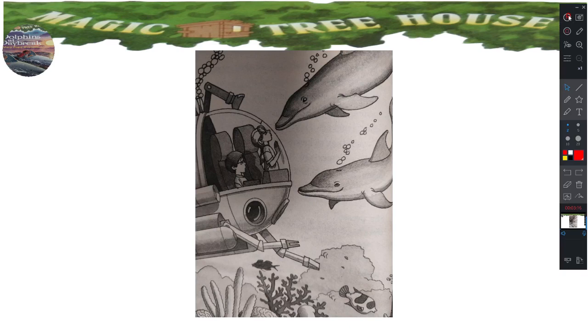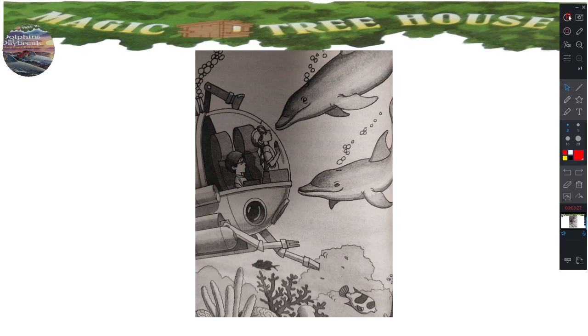But we haven't solved the riddle, said Annie. Jack studied the bright underwater world. I don't see the answer, he said. There's nothing plain at all out there.